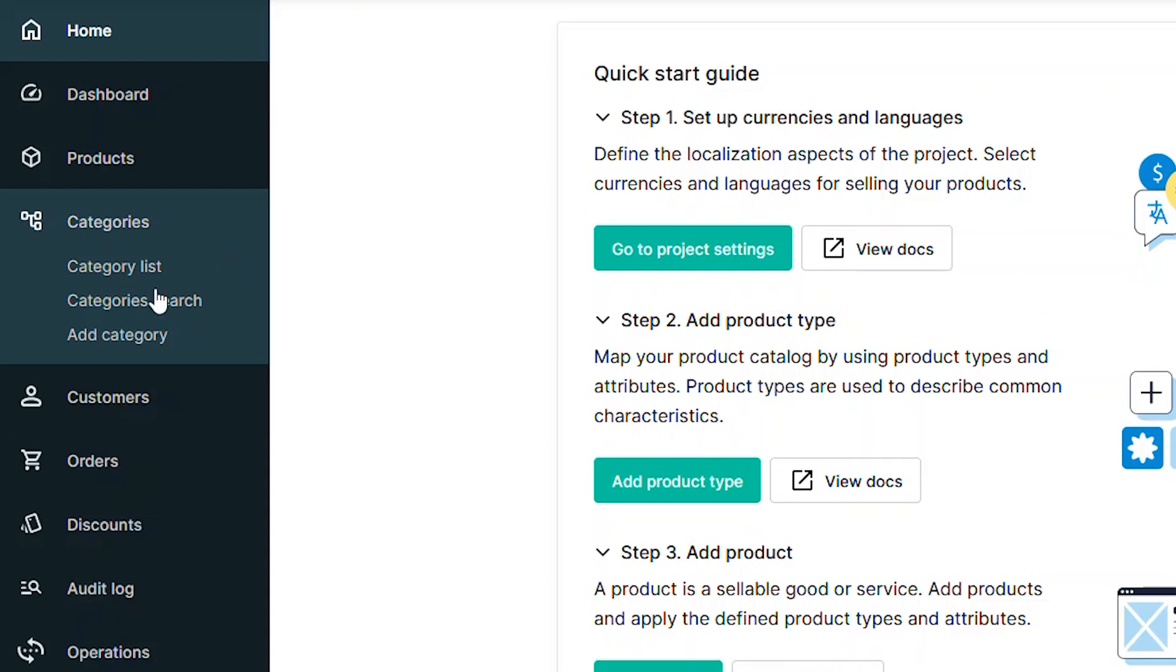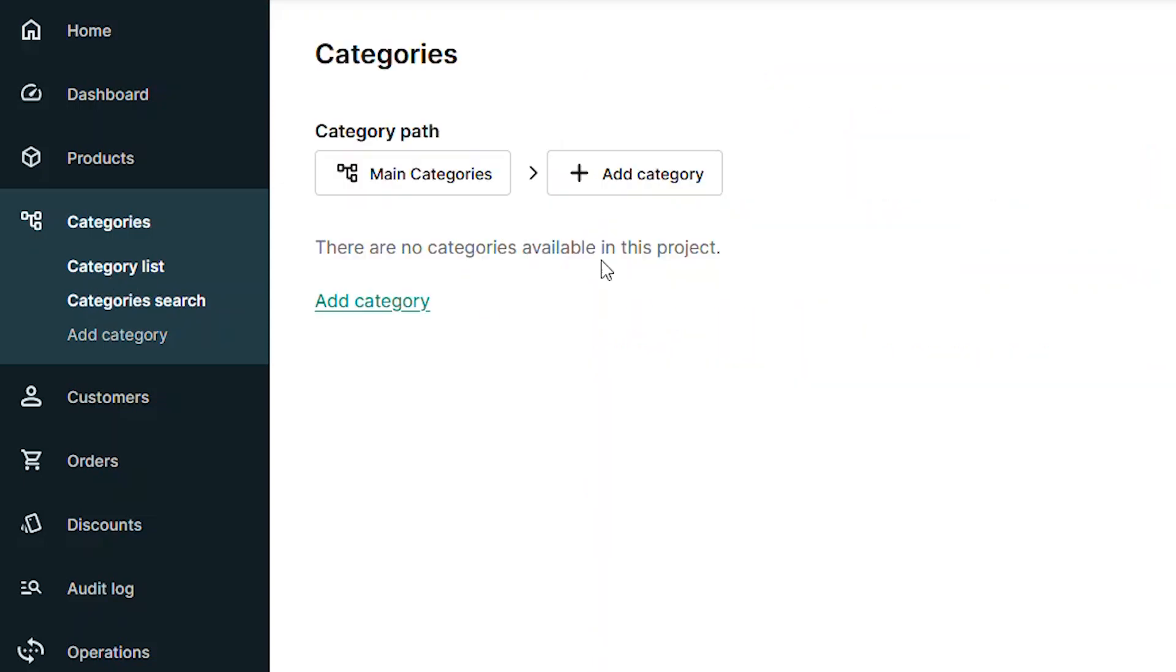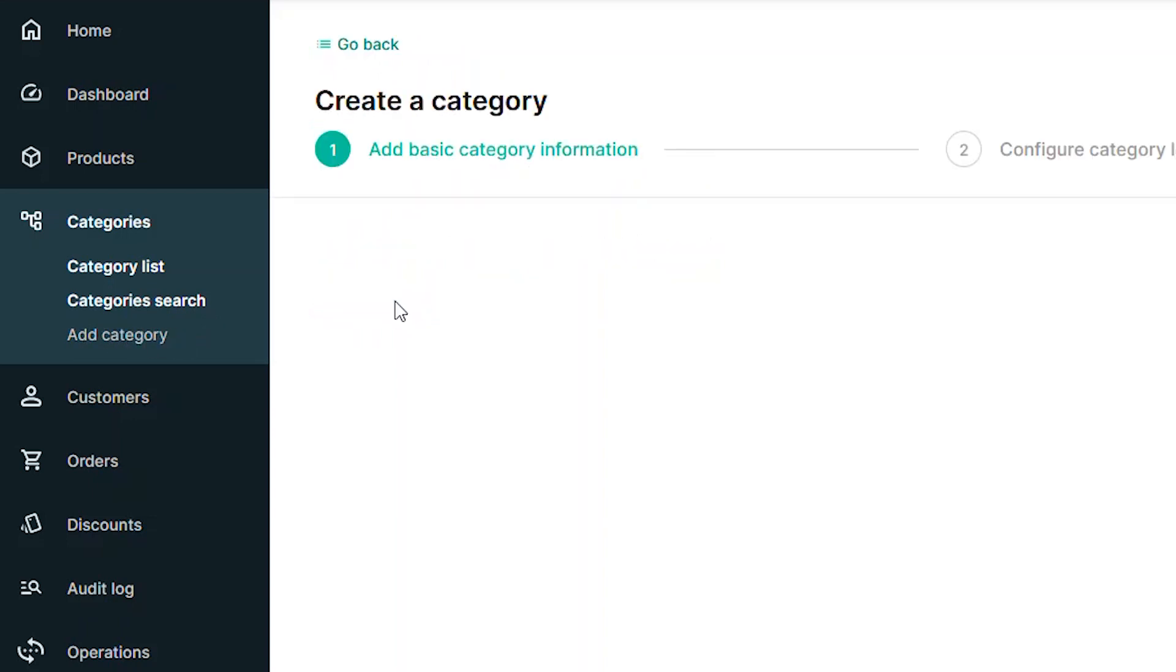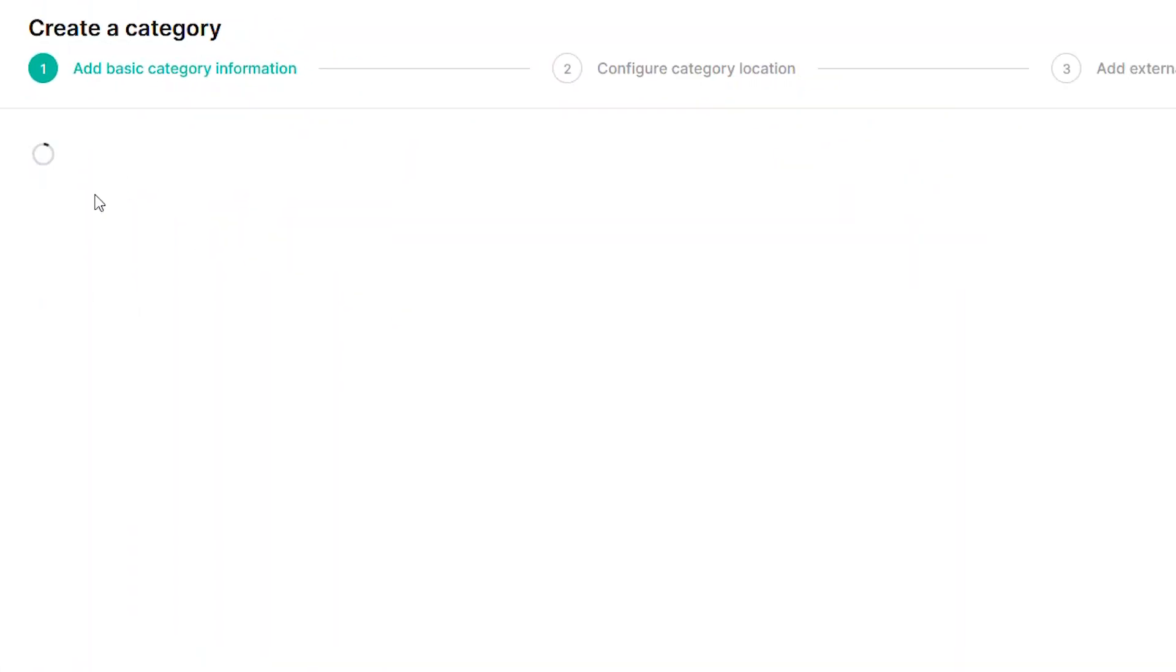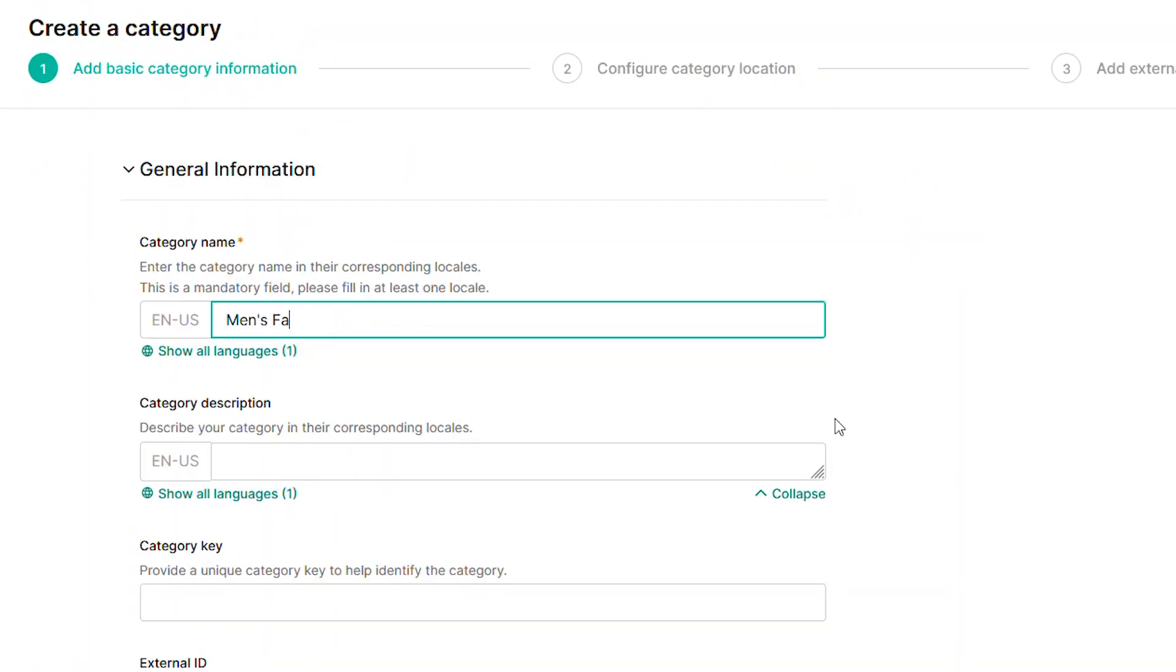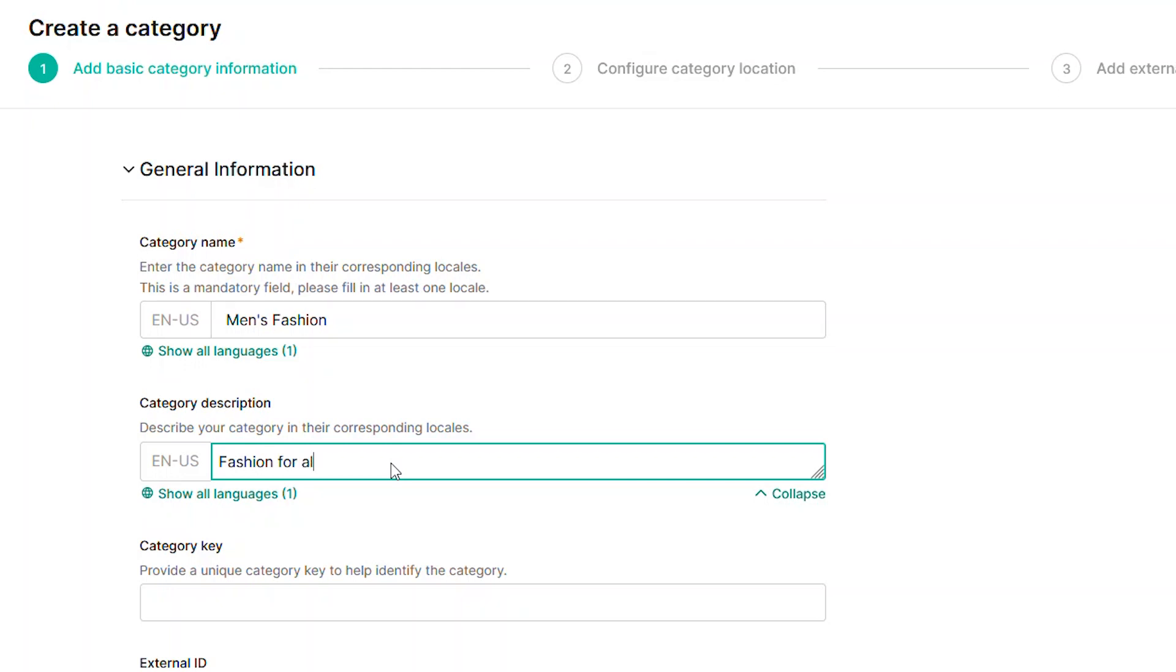To start, look for the Categories item in the left-hand menu. You can choose to list your existing categories or add new ones. Click the Add Category link to enter the basic details. You'll provide a name, description, and key.